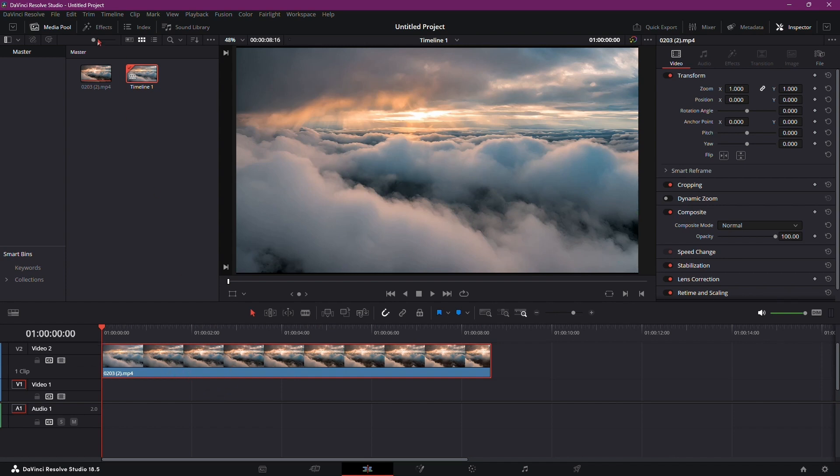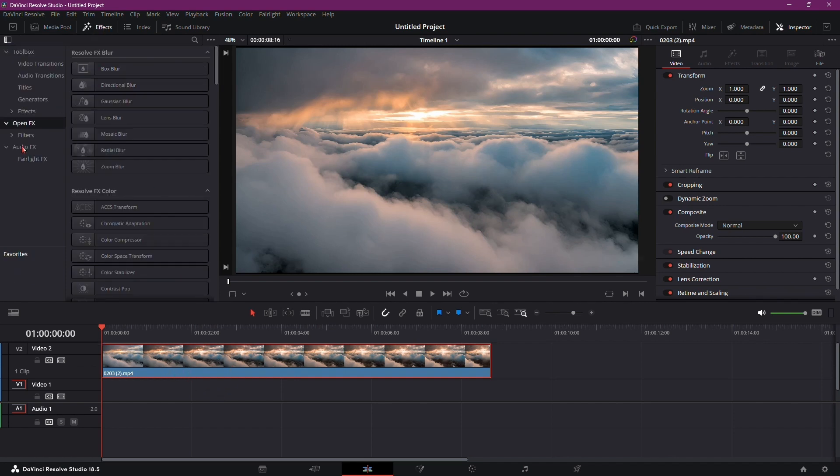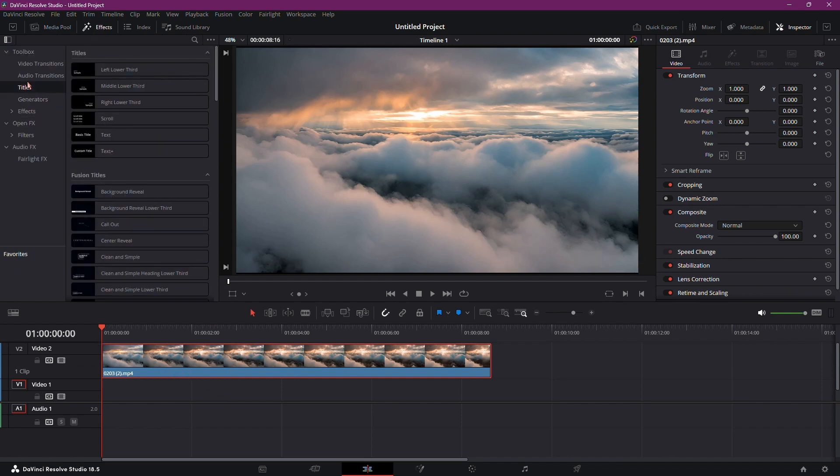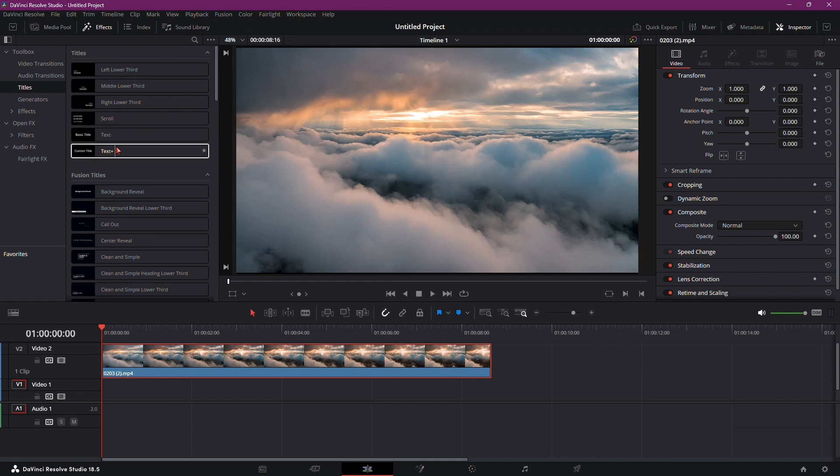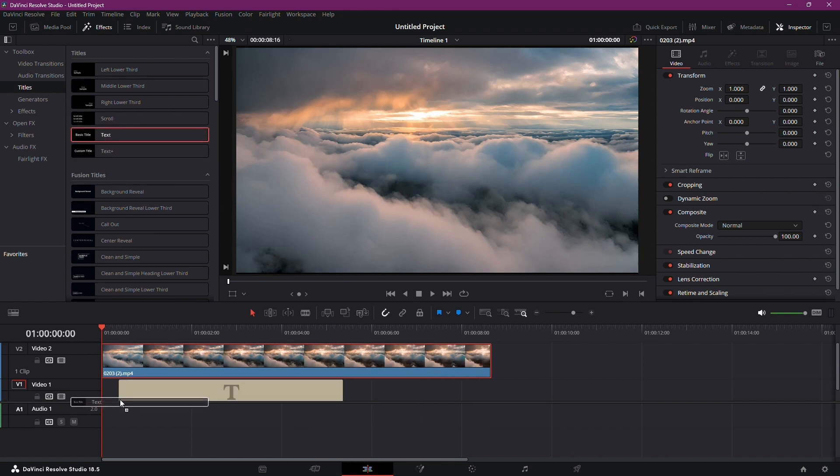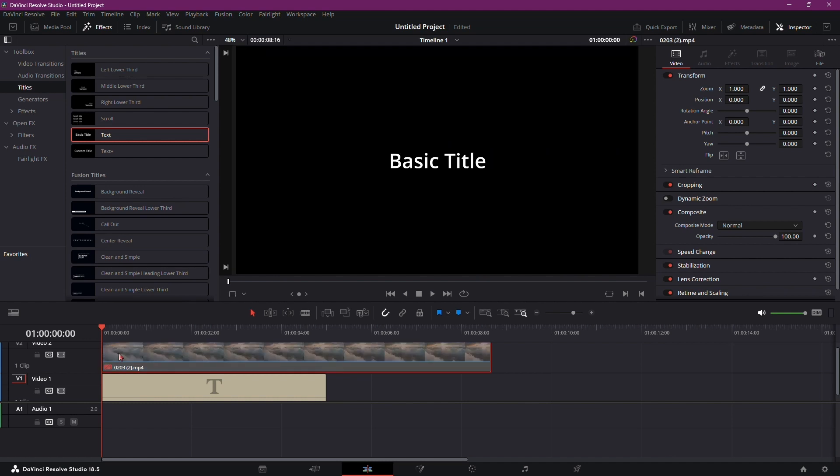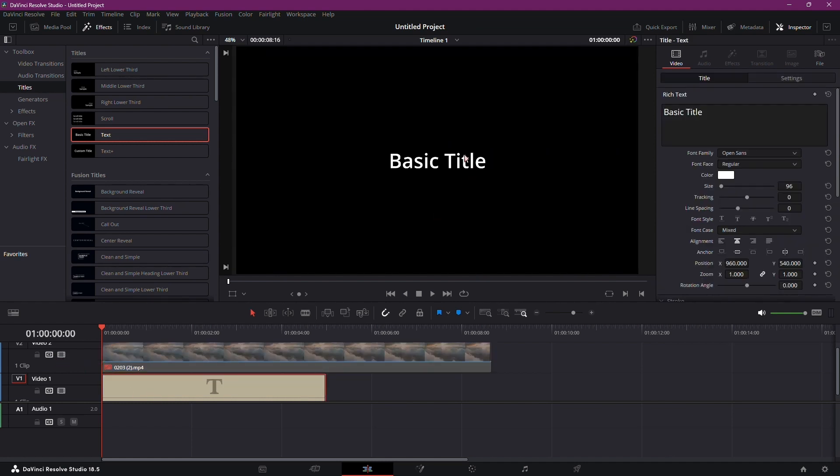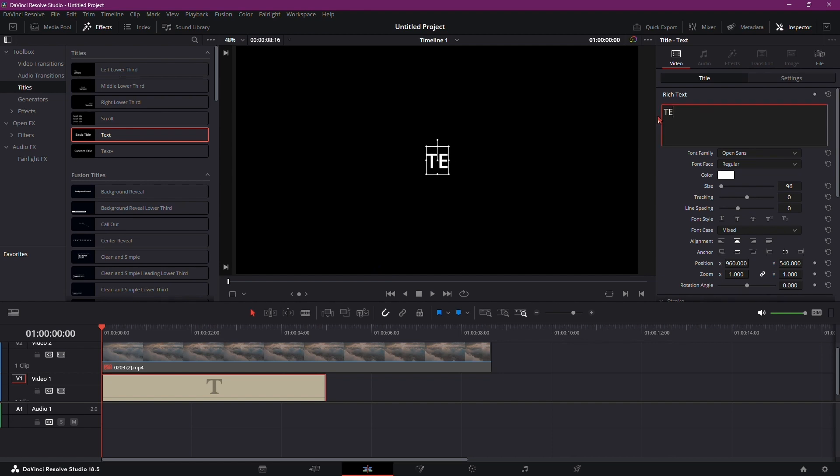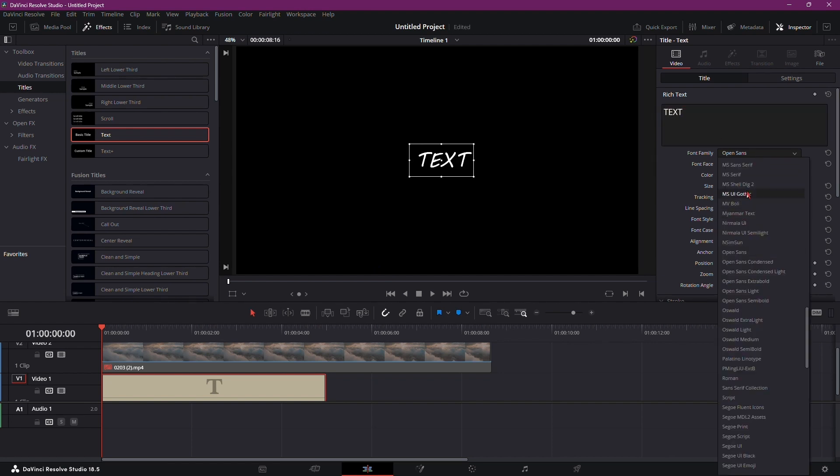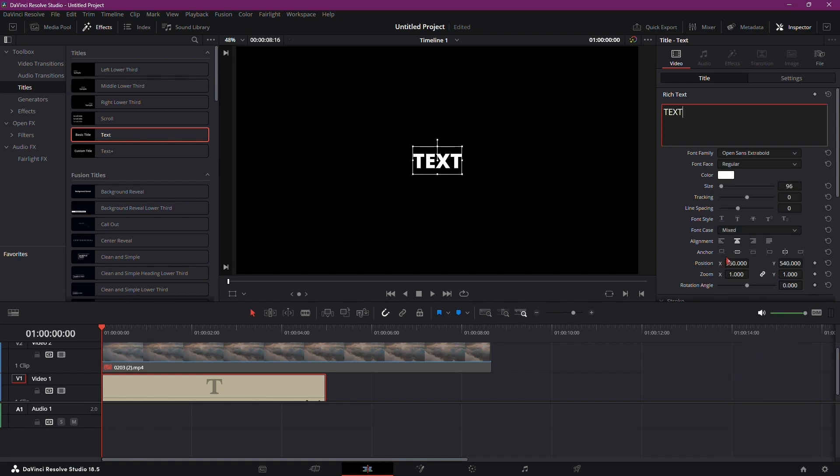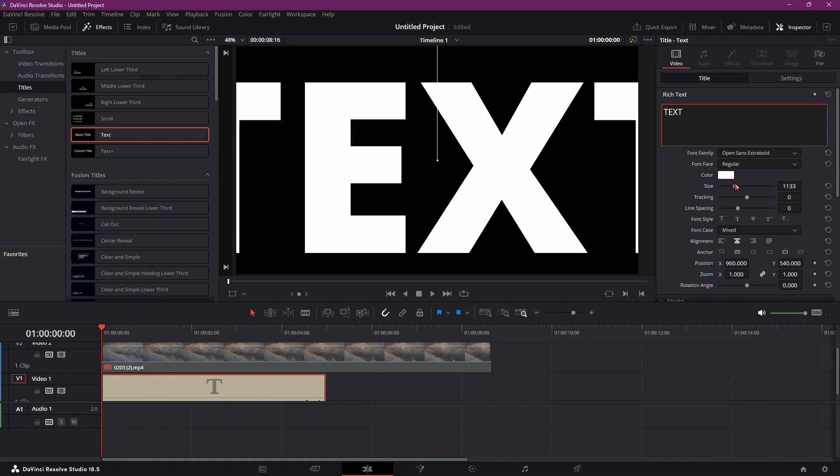Now, navigate to Effects, Titles, and drag either Text or TextPlus onto the timeline. Temporarily disable your video by pressing D on the keyboard or clicking Disable Video Track. With the video hidden, click on the text, go to Title, input your desired text, and customize the font. Adjust the size to cover the screen.